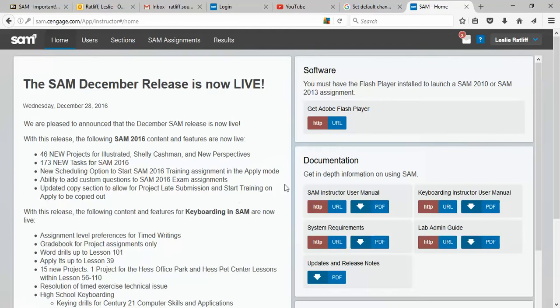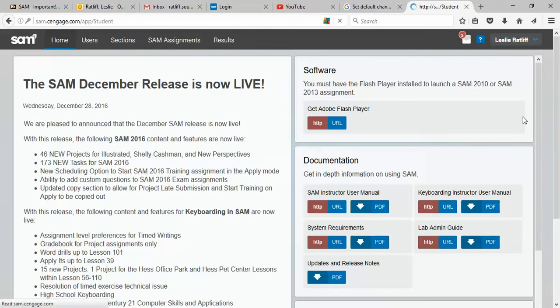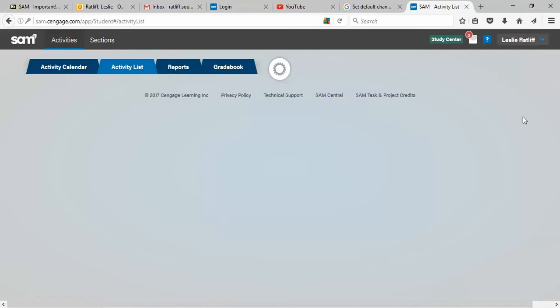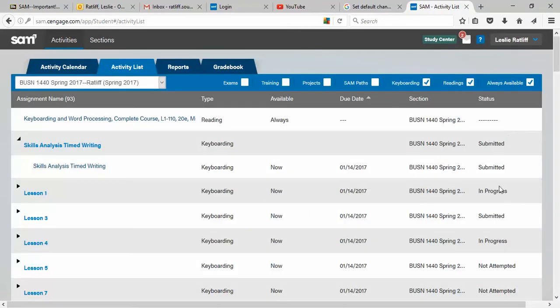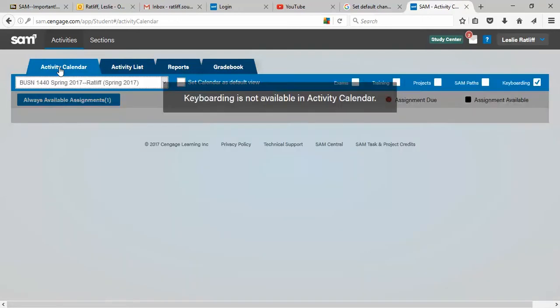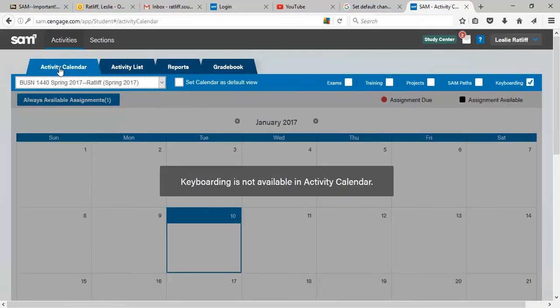It takes me to this page as an instructor. I'm going to switch to the student view and just show you around a little bit. To the best of my knowledge, this is what your view looks like. Now, there are tabs up here at the top of the screen. There's an activity calendar, which I wish was available, but at this time it is not. Hopefully in the future it will be, but if you click on it, it will tell you that keyboard is not available in this calendar.